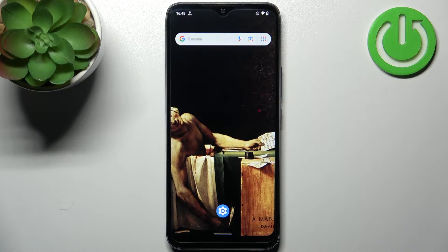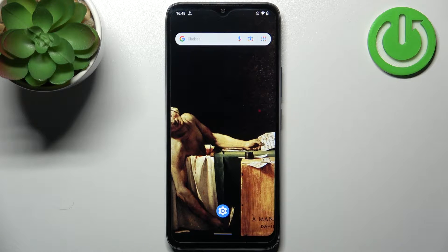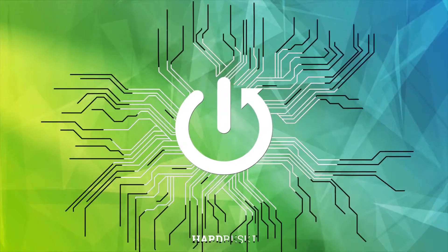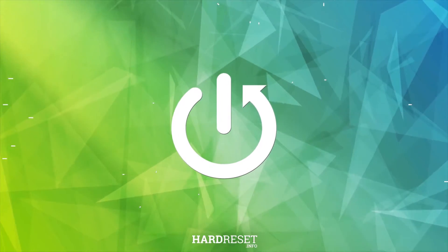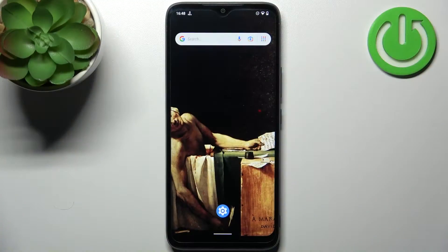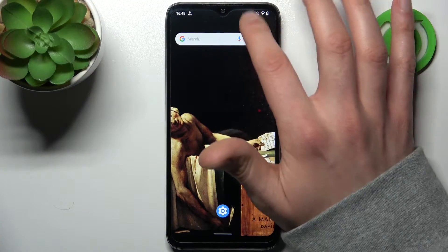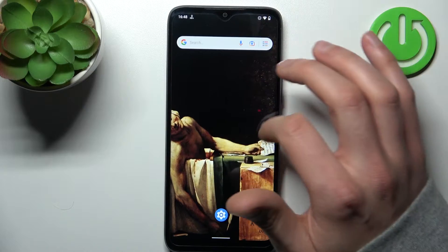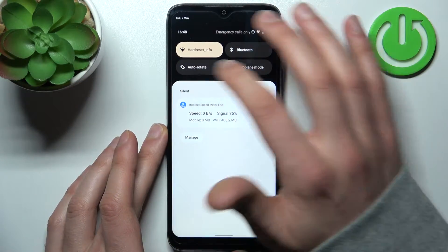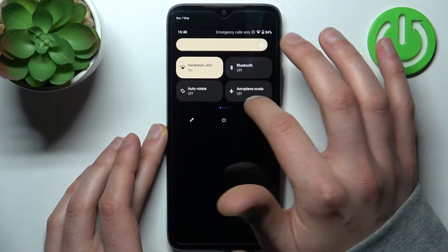Here I have Nokia C12 and today I'm going to show you how to record screen on this device. To do this, firstly you have to go to the upper bar.